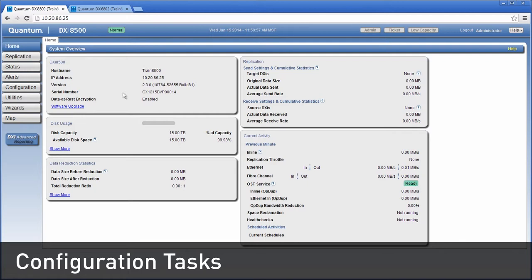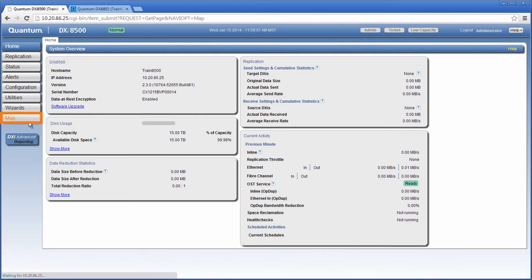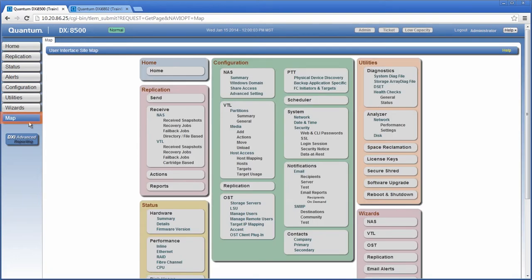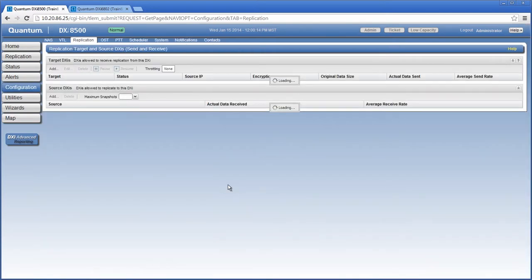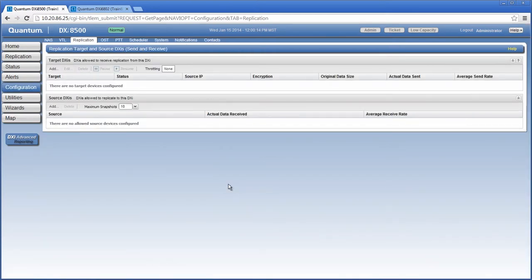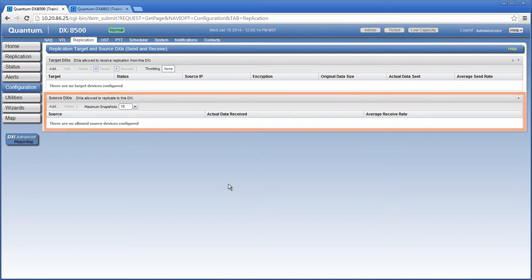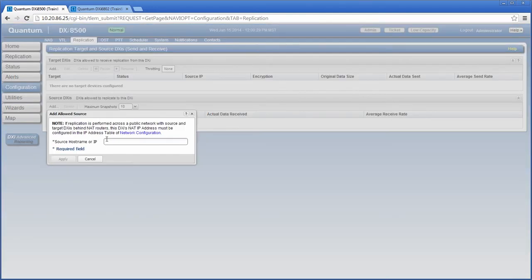Our first step is to add the source DXi system as a replication source. I'm going to use the user interface sitemap to navigate to the green configuration section and select replication. This is where I will define the replication source DXi on the target DXi. Target DXis can receive replicated data from up to 10 different source DXis. For this example, I'm going to configure just one source DXi. Under the source DXi section, I'll click add and enter the source IP address.